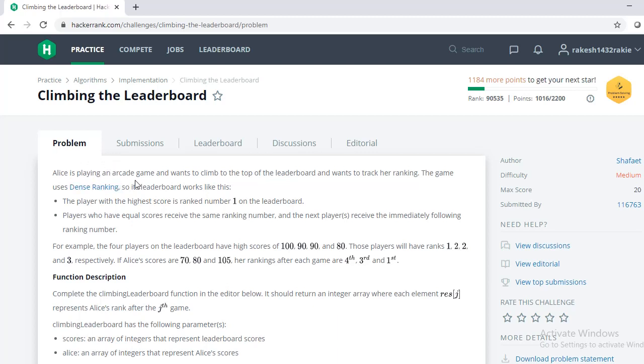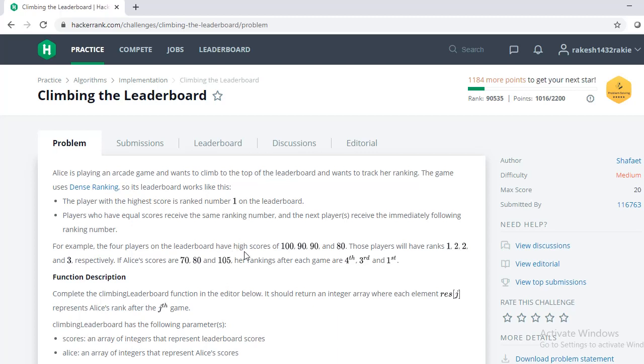an arcade game and she wants to track her ranking. The game uses dense ranking. Here the player with the highest score is ranked number one on the leaderboard, and players who have equal scores receive the same ranking number, and the next player uses the immediately following ranking number. For example, four players on the leaderboard have the high scores of 100, 90, 90, and 80. Those players will get the rank one, two, two,